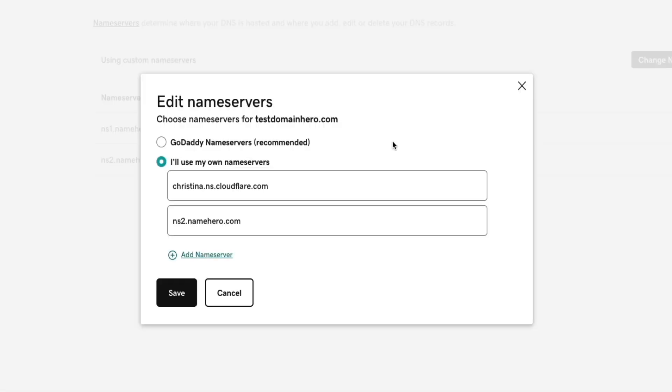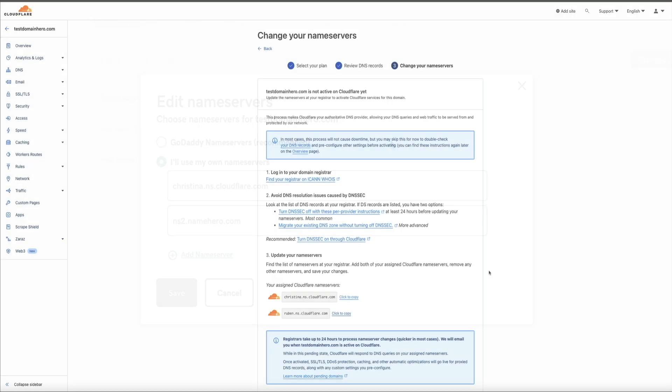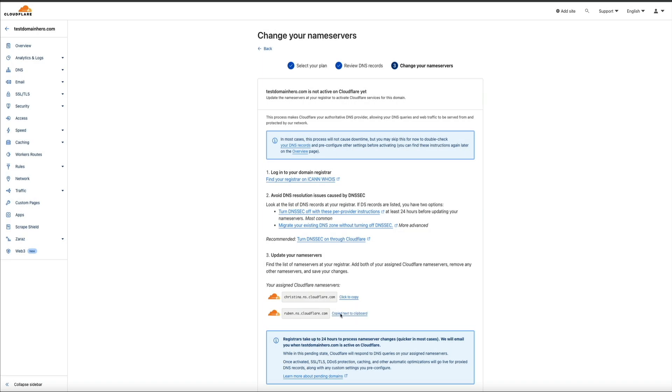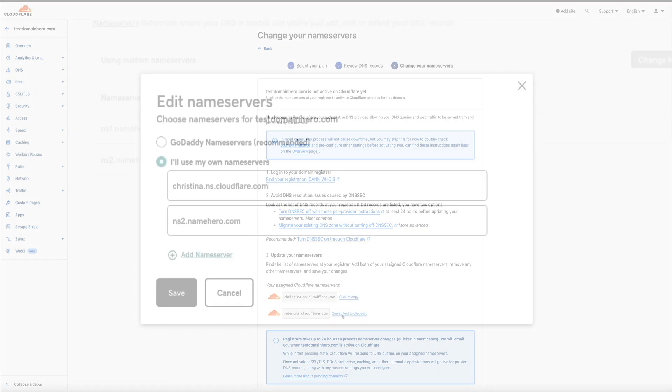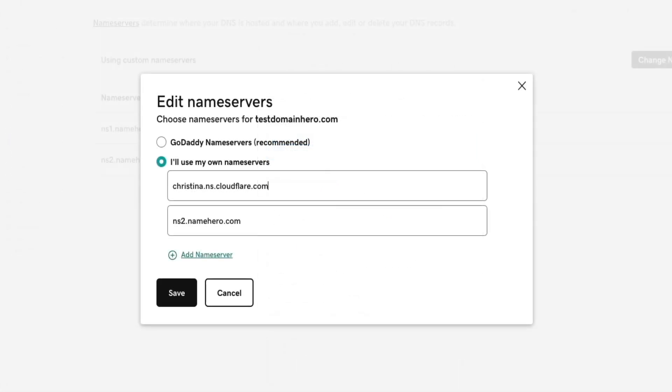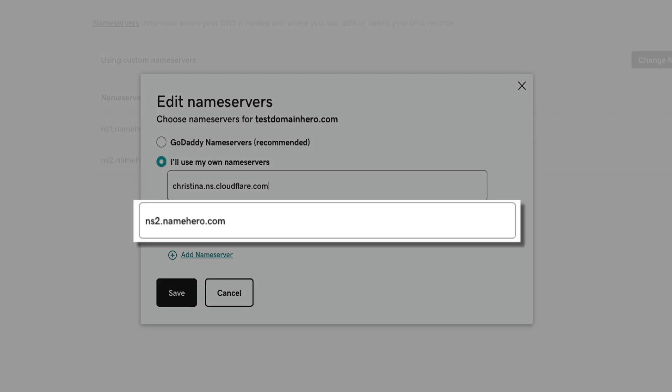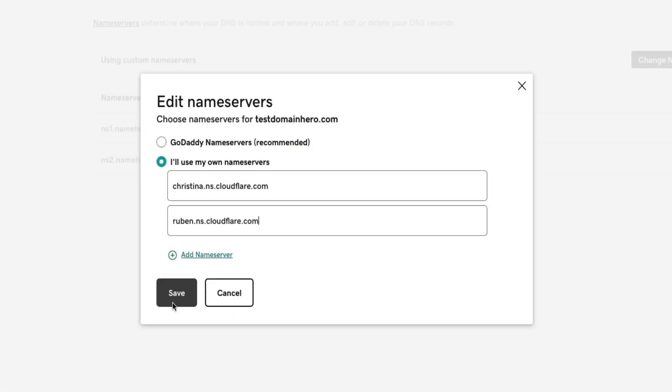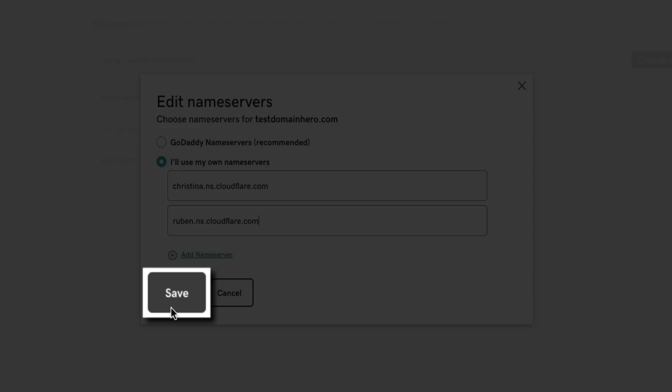Then we'll head back to Cloudflare and grab the second name server. So, go ahead and click the Click to Copy link again next to that second Cloudflare name server. Then head back to GoDaddy. And in that second field, I'll paste the second Cloudflare name server like so. Perfect. Then click the Save button.